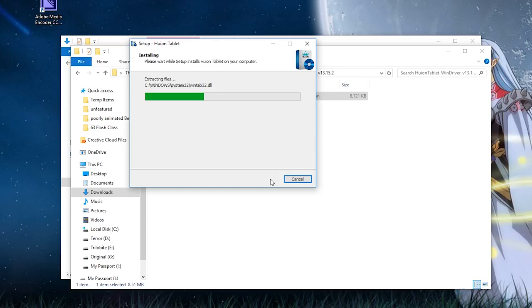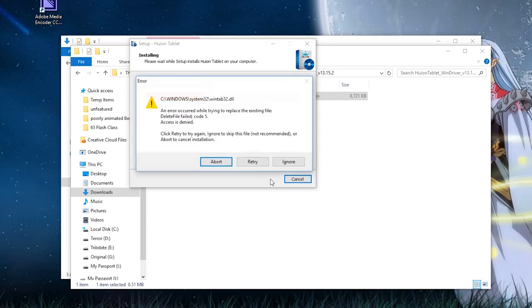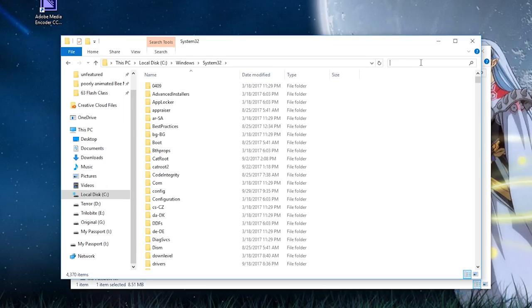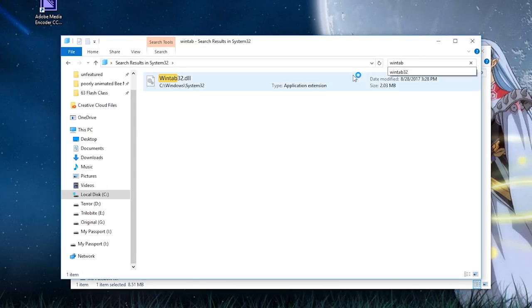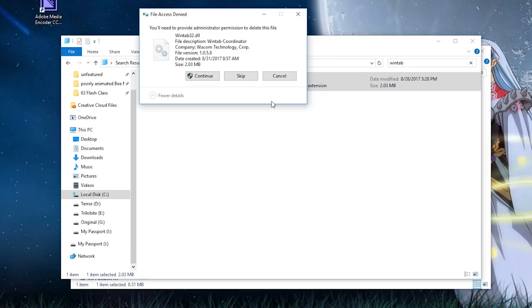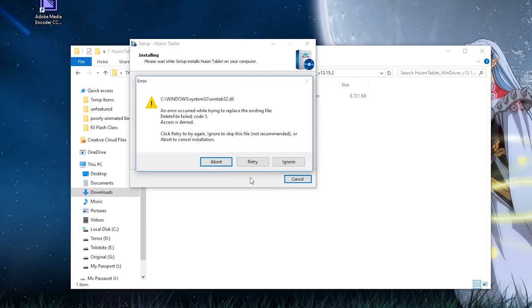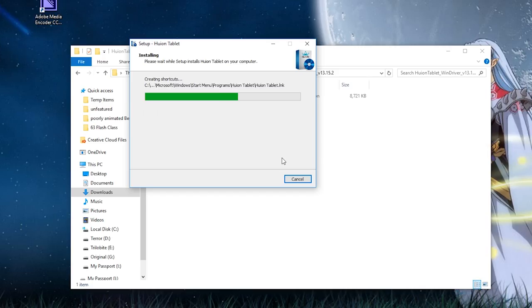But if you have a different tablet installed, you need to uninstall that tablet first. For computer savvy people, you can copy your WinTab32 file out of System32 to a backup area, and then delete the WinTab32 file out of System32, continue with Huion's installation.